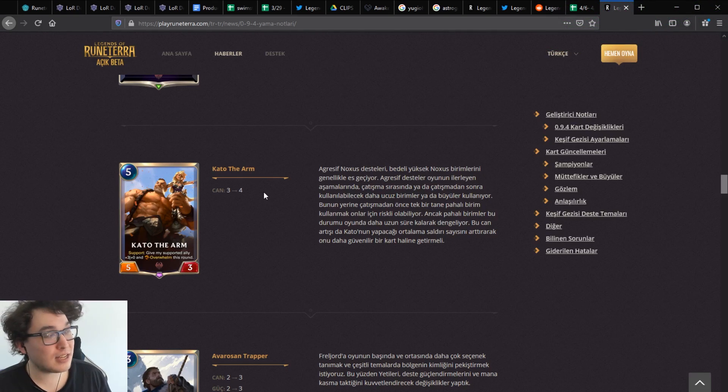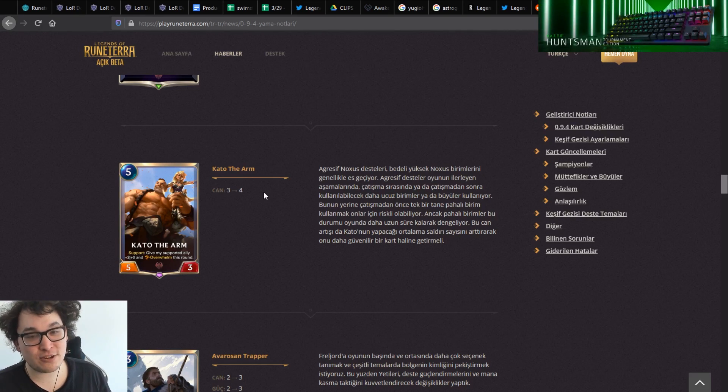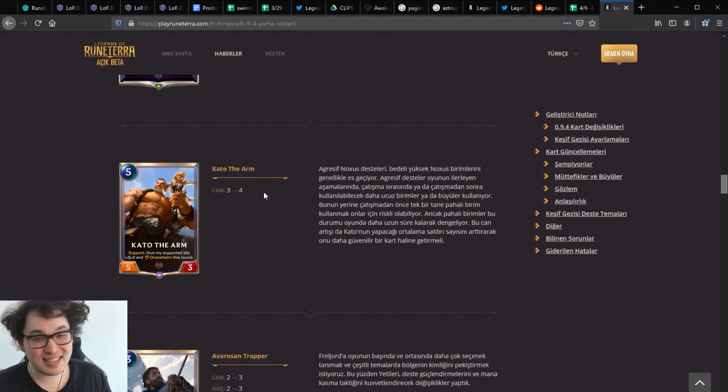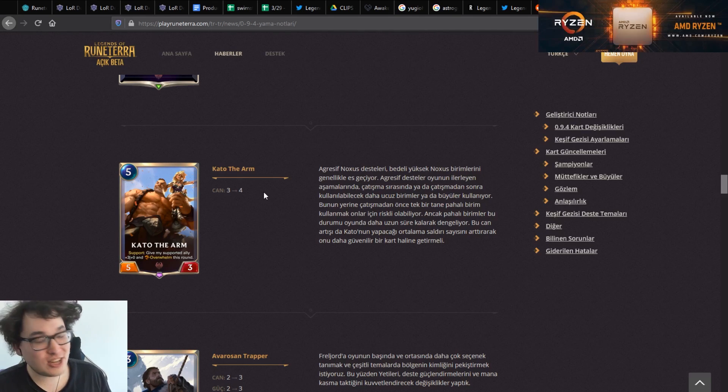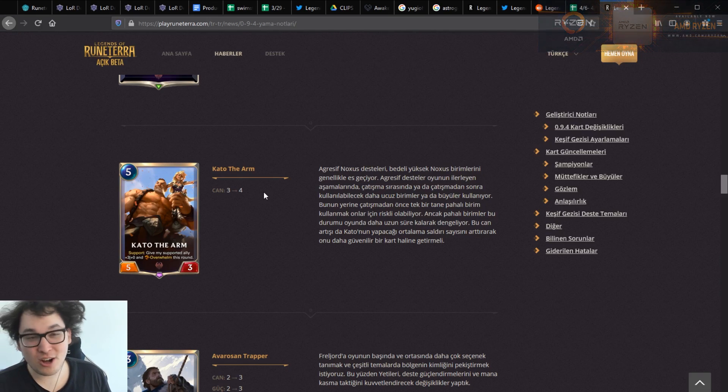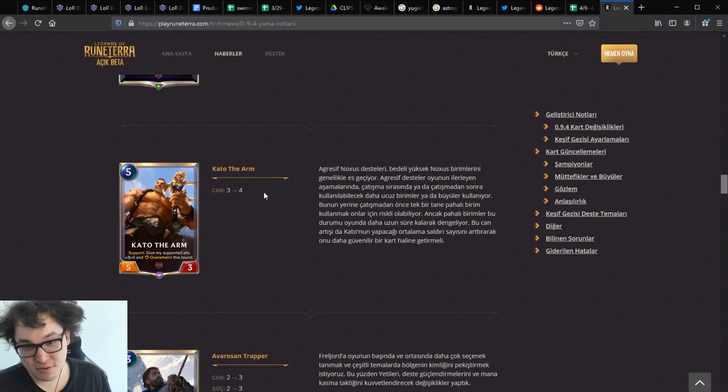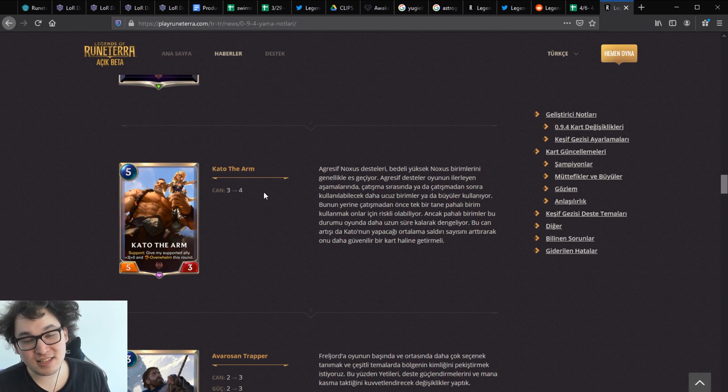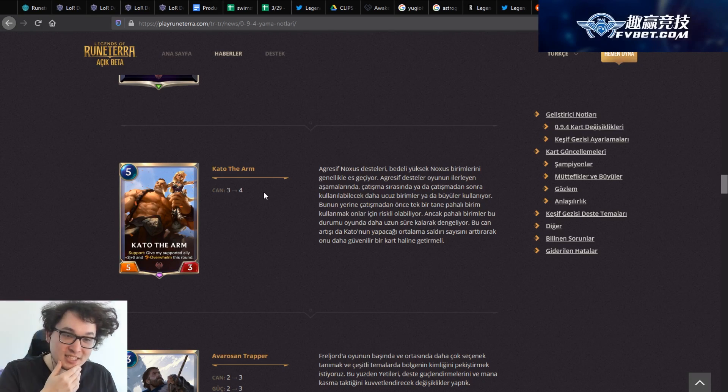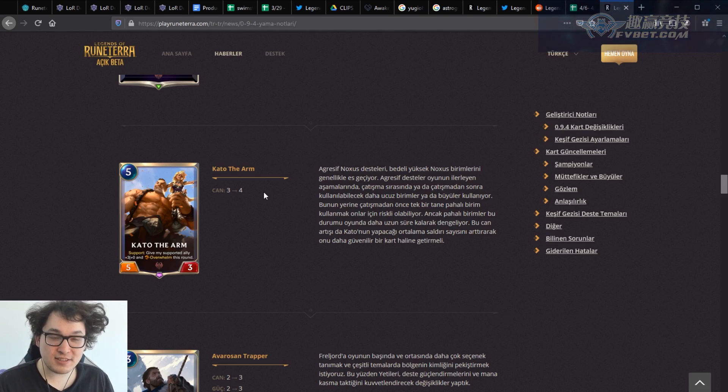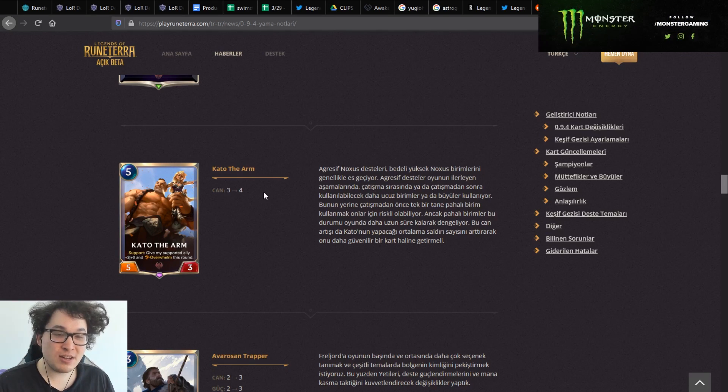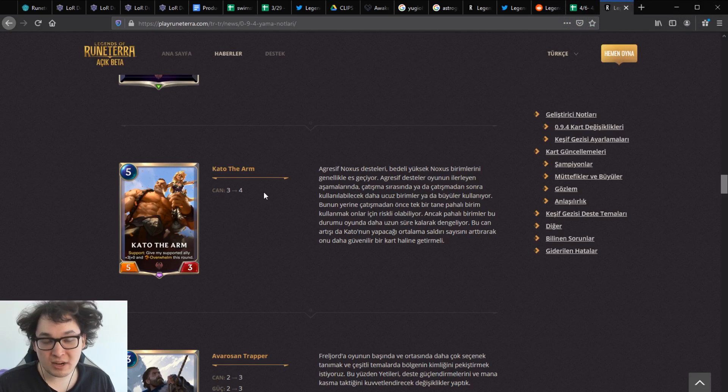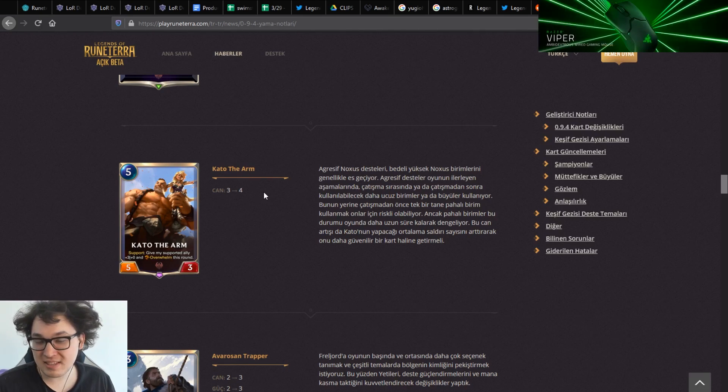As we all know, the difference between three and four health is massive. You're outside of Get Excited range, you're outside of Grasp range, you're outside of a lot of the Demacia Challenger range. You might think Demacia Challengers have two attack, but I mean they're all attached to War Chefs or Bannermen, so they all have three attack. So Kato the Arm is much more survivable. This is actually potentially a bit of a scary card.